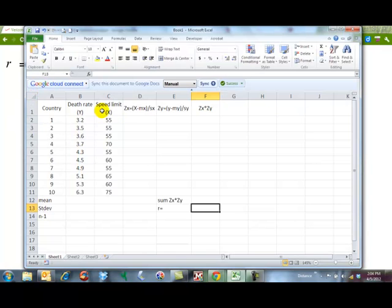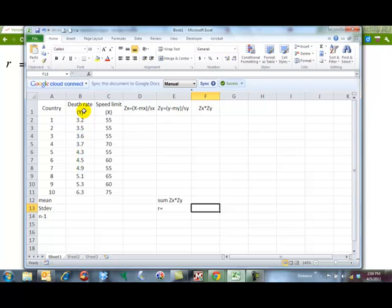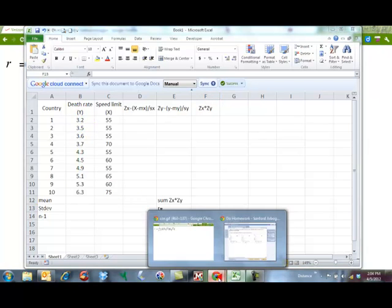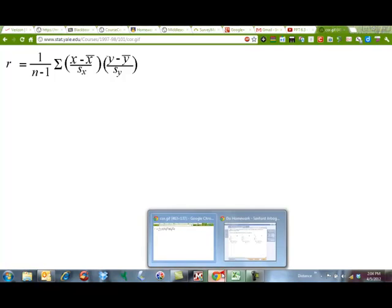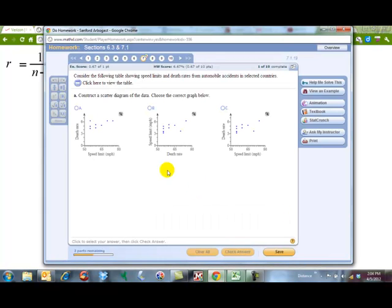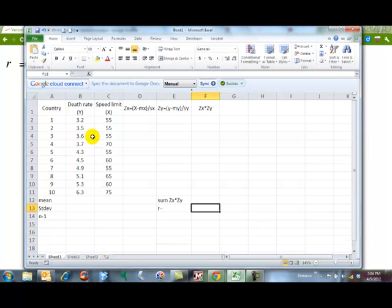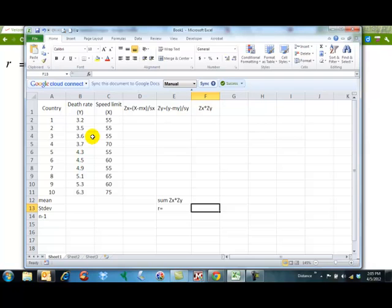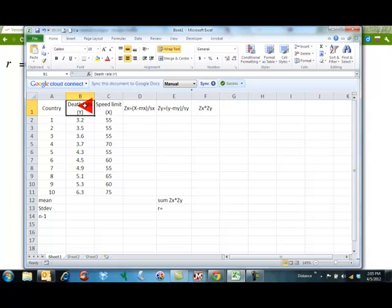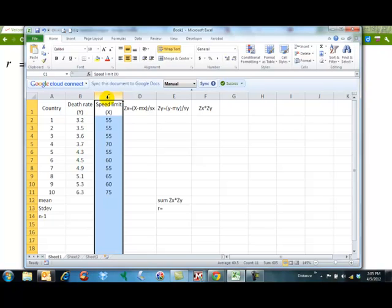So here's my formulas. I got rid of the extra words just because I didn't want to make it too big. I need to graph these first because that's the first thing it wants me to do. I need to figure out which scatter plot is it. So I have to figure out which one is my x and which one is my y. It makes more sense that speed limit is the independent variable and death rate is dependent upon speed. So I'm going to graph these and I'm actually going to change the order of them just to make it easier.